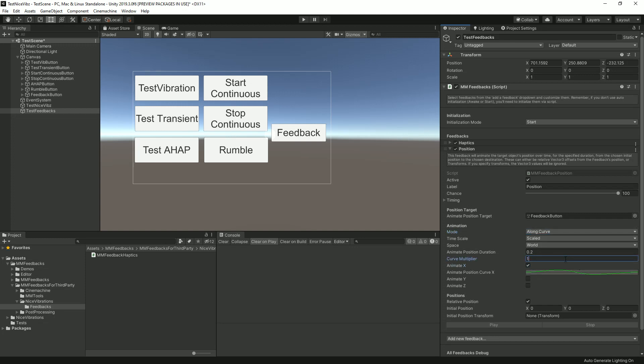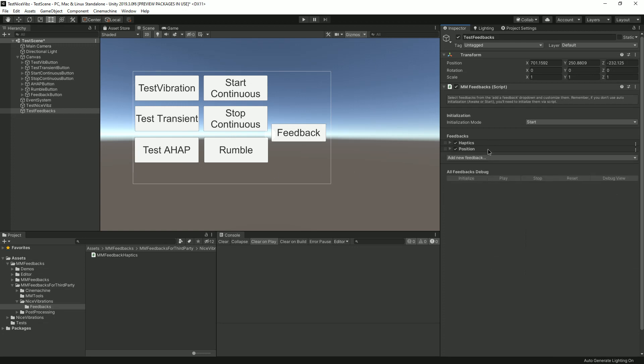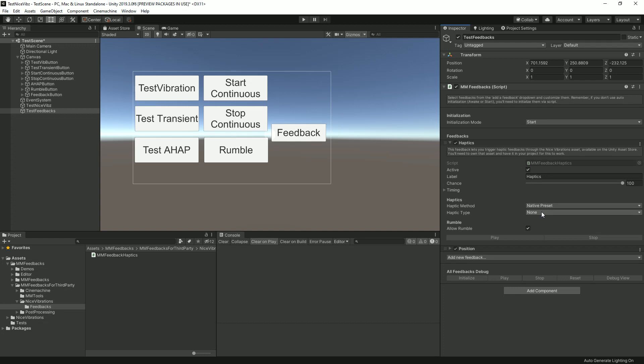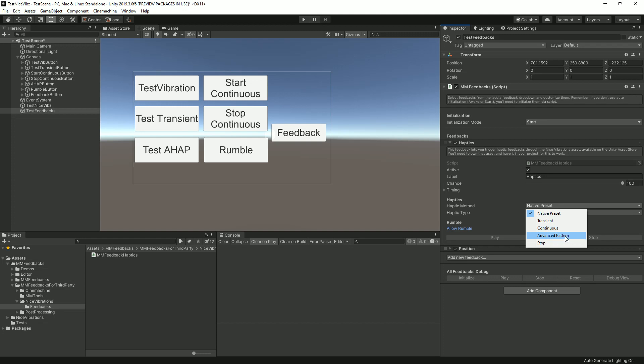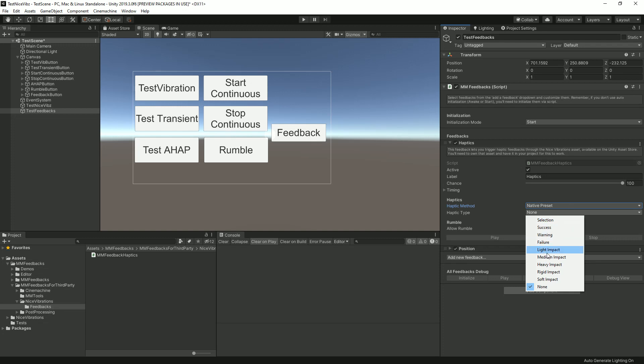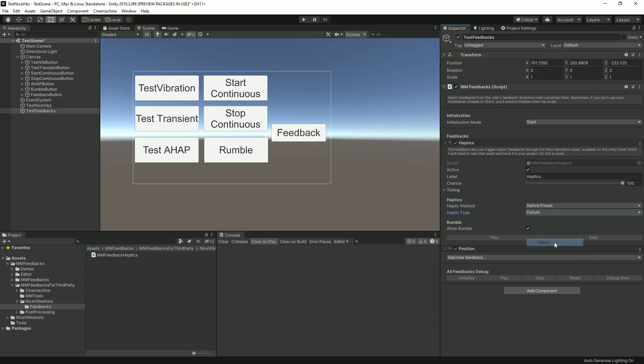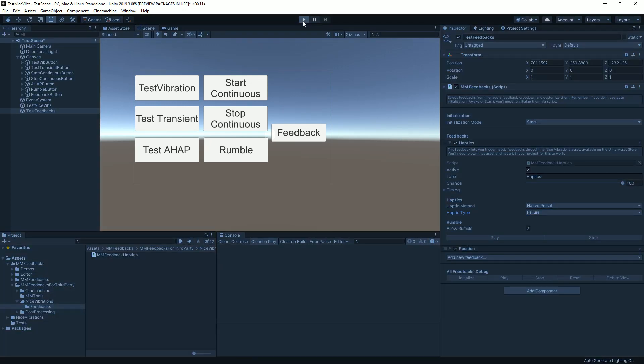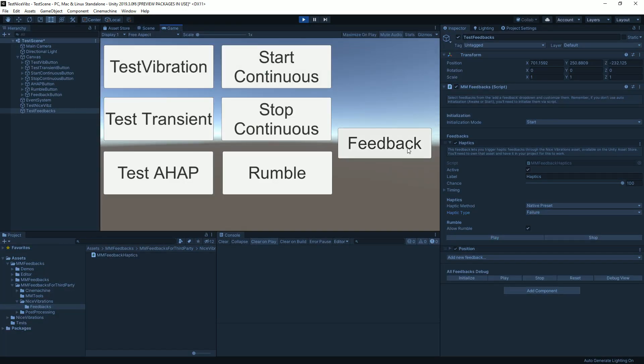In Haptics, I'm gonna make sure I have Allow Rumble checked. This will let my gamepad rumble. If I uncheck it, it's only iOS or Android. Here I can select the haptic method. If you've been watching the other tutorials, this should be familiar. You have the native presets, transient for one-time haptic, continuous, advanced pattern using a hub and waveform assets, and we can also stop any playing haptic. I'm gonna stick to native presets for now and say I want a Failure haptic to play. So now if I press play and click on Feedback, I get both the vibration and the movement.